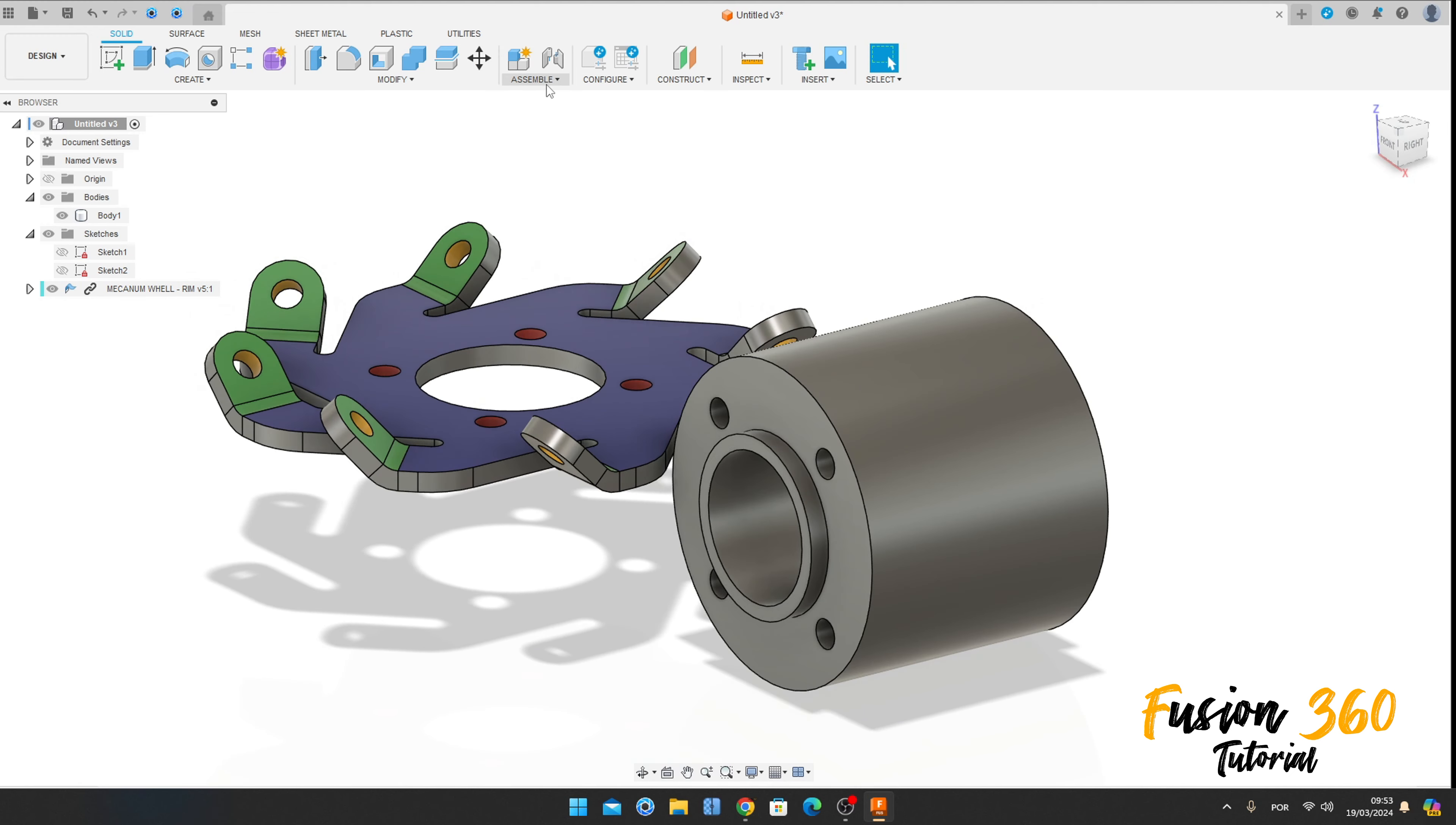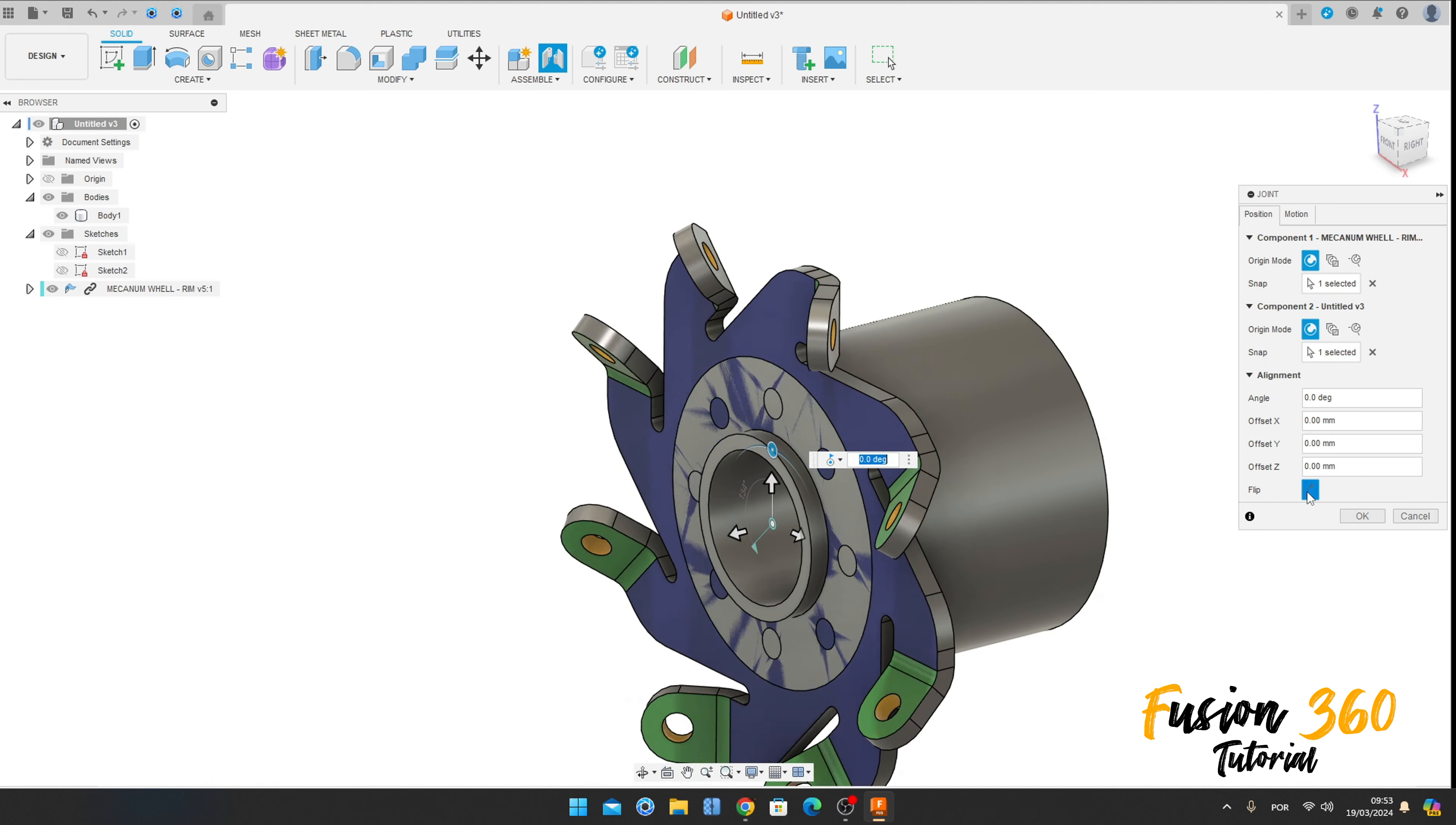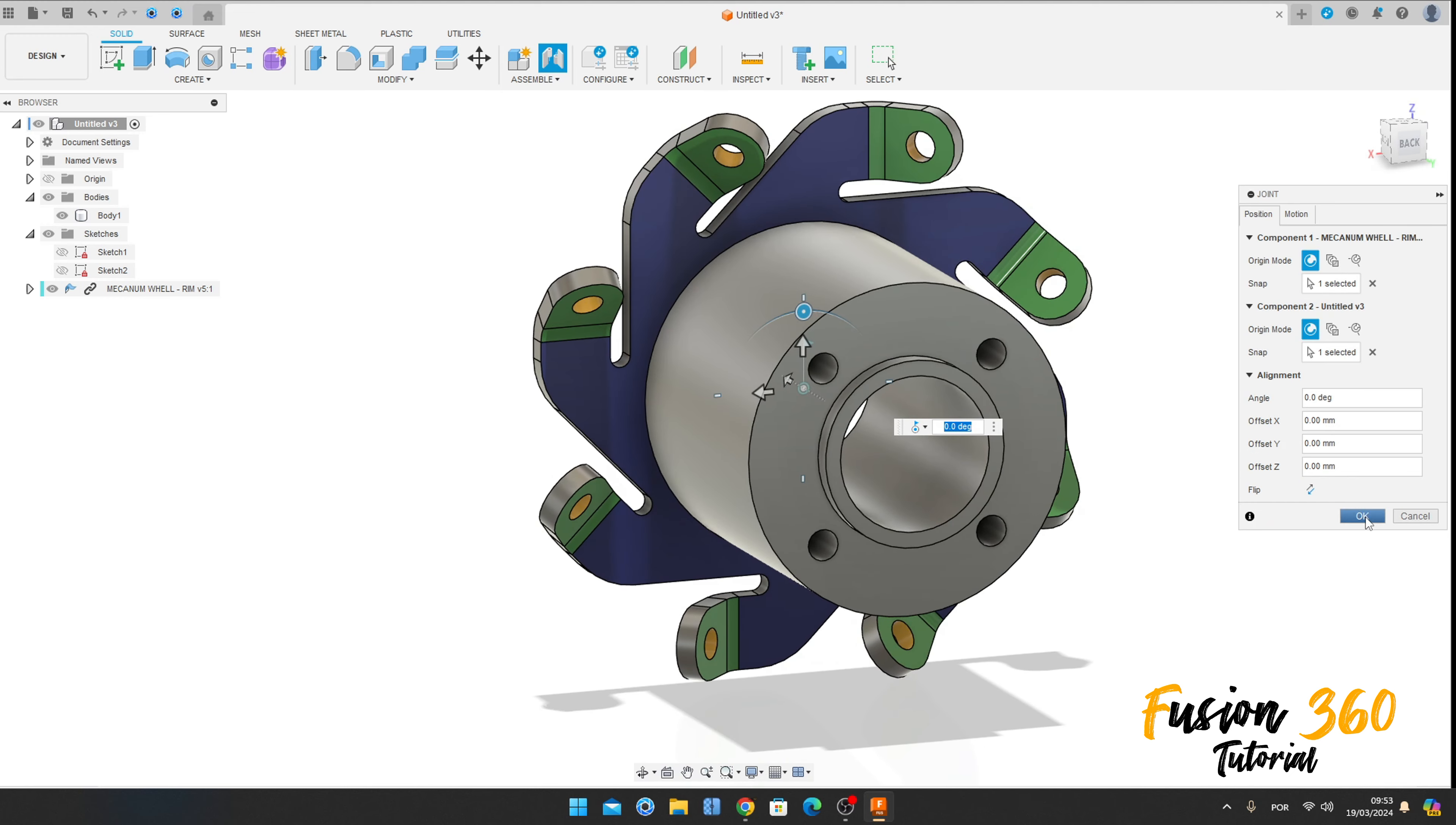And select this edge here. Flip this to stay on this side, press okay. Make sure that this joint's motion is set to Revolute, press okay.